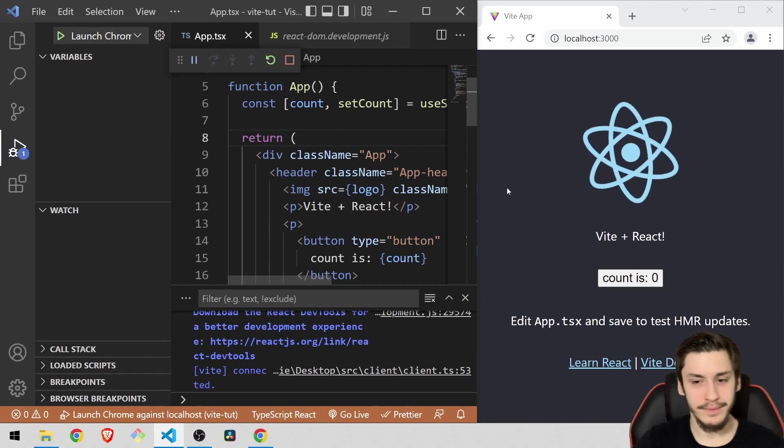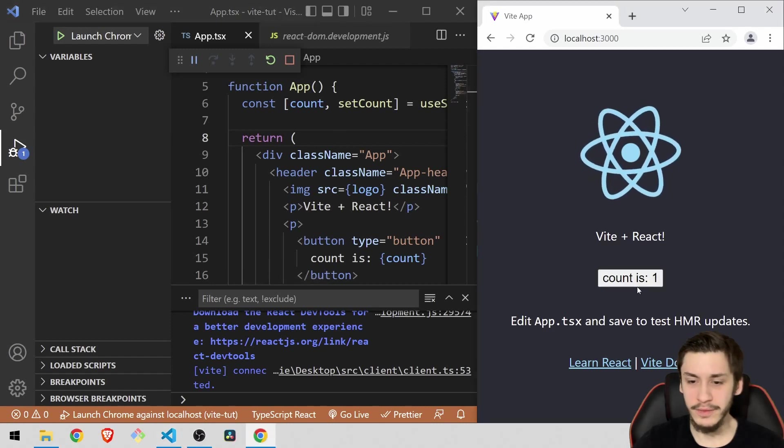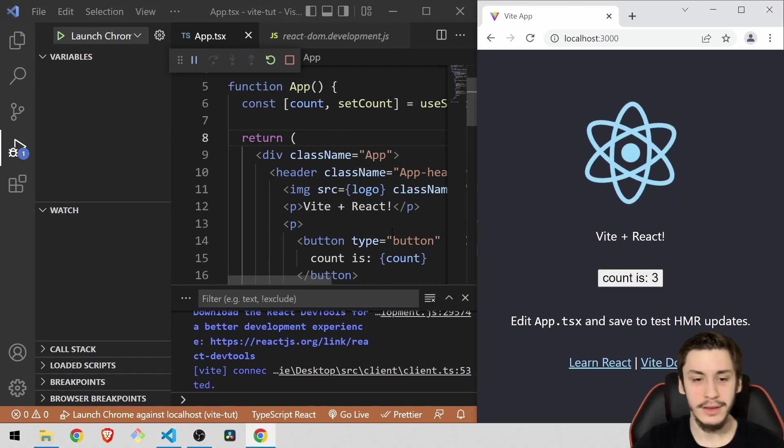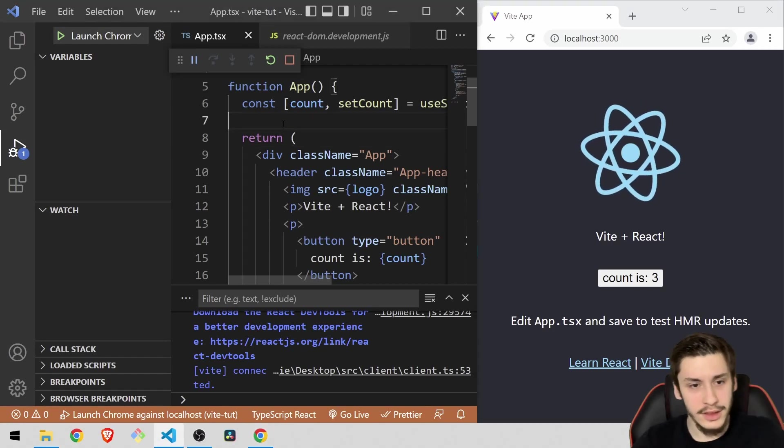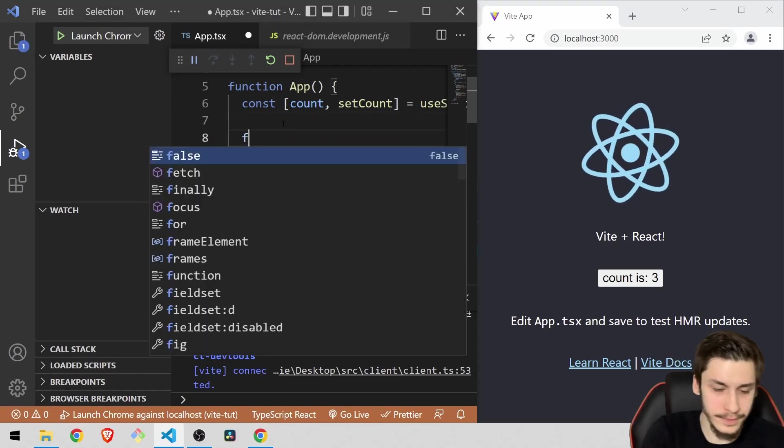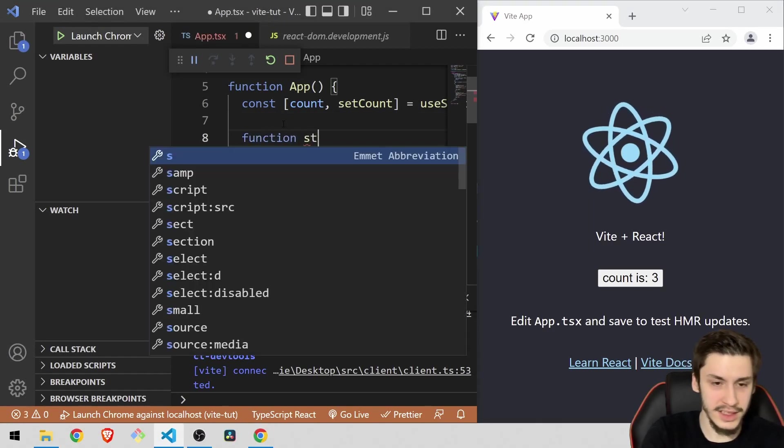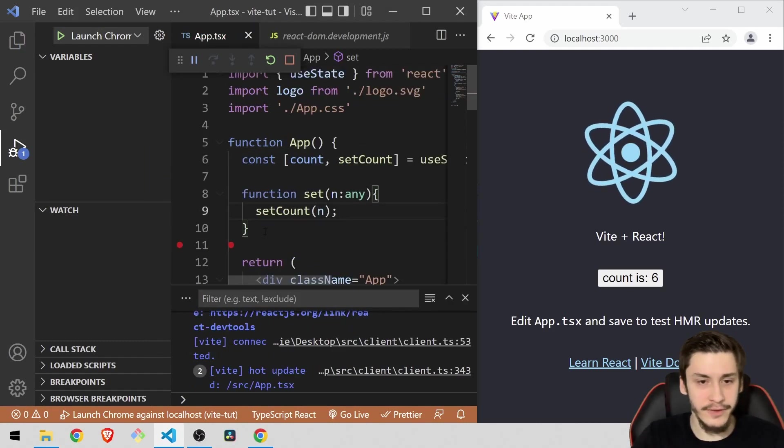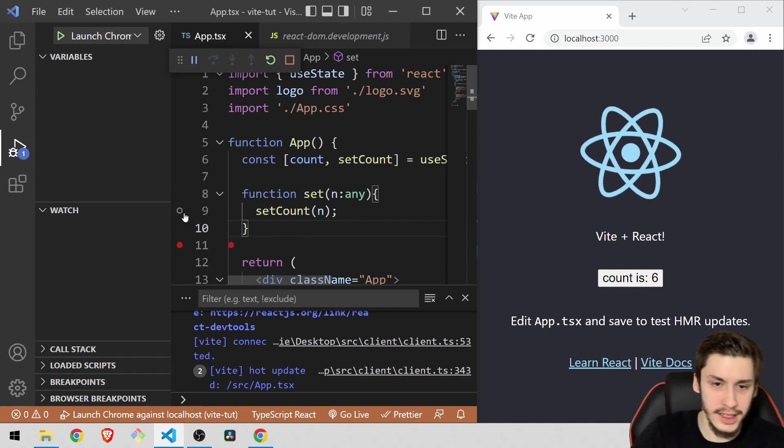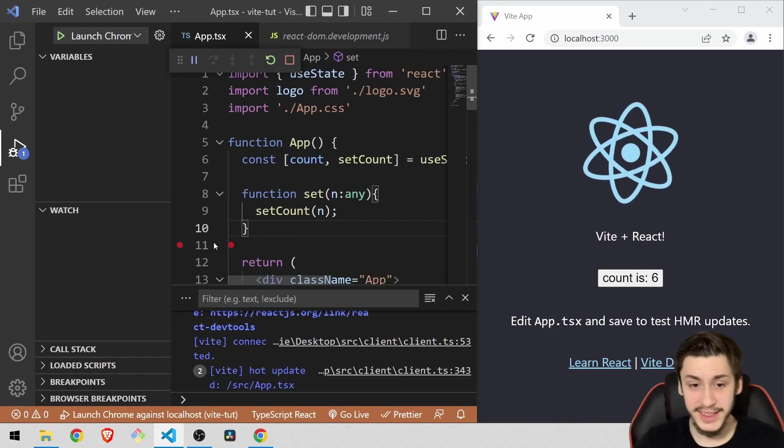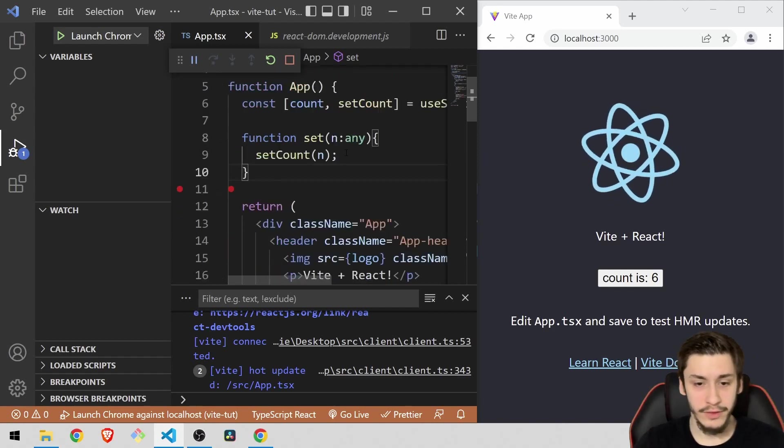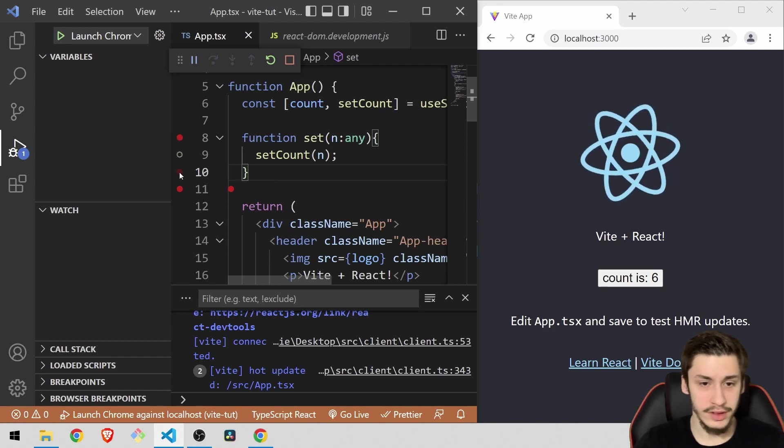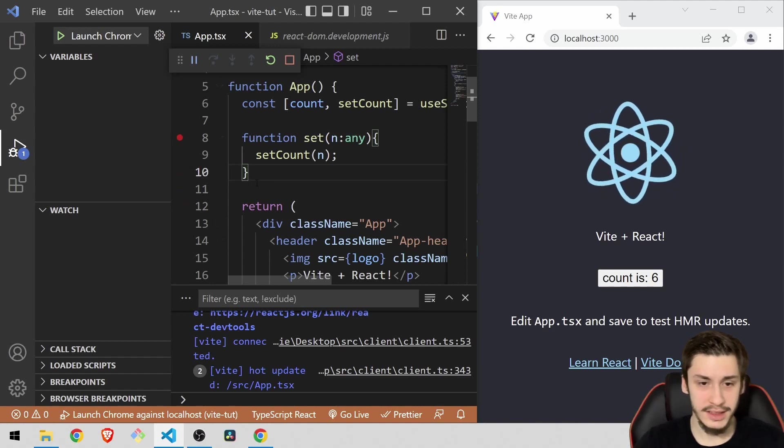Now we're basically going to change a bit of this state management right here because we want to debug that. So we're going to create a function that's going to be set, for example, and that set function is going to have an any type because I'm using TypeScript for this example. And we're of course going to need to overwrite the current setCount to set.